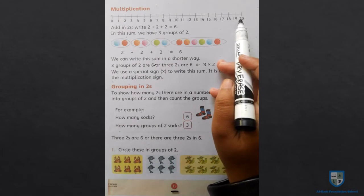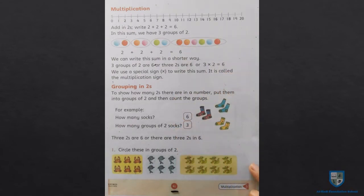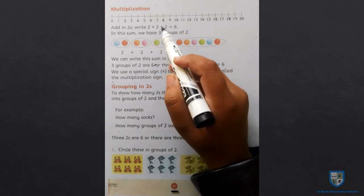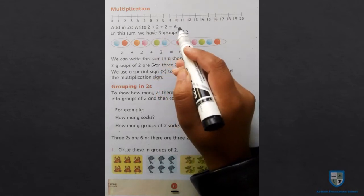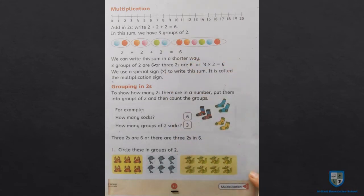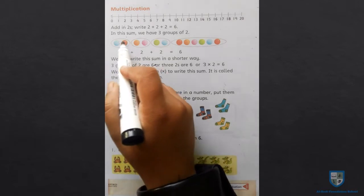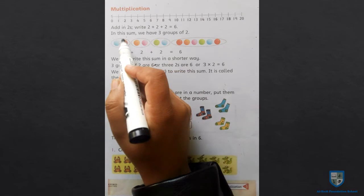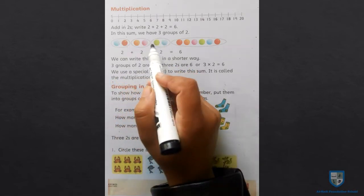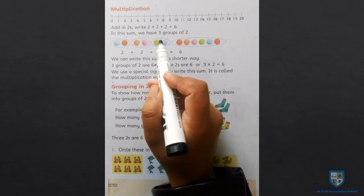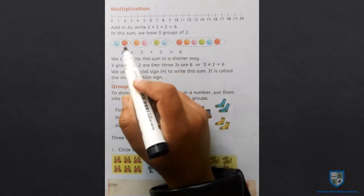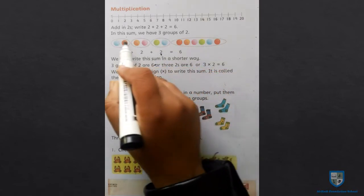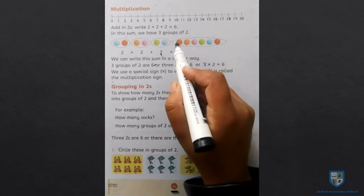यहां पर आपको नंबर लाइन दी गई है। जब हम 2 को 3 टाइम प्लस करेंगे तो आंसर क्या आएगा? 6. यहां पर हम देख रहे हैं कि हमारे पास जो balls हैं वो 2 के group में हैं — एक, दो, तीन — यानि groups कितने हैं? 3 groups हैं और एक group में कितने balls हैं? 2. 2 plus 2 plus 2 is equal — अब यह सारे balls जब हमने एक group में इकठे किए तो कितने होंगे?